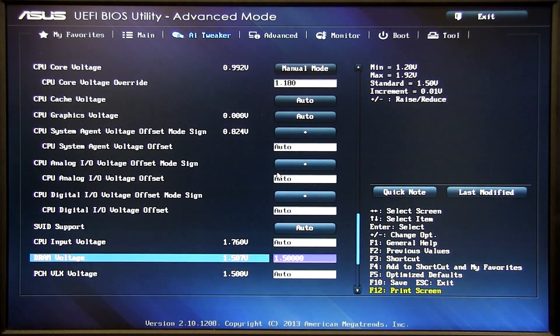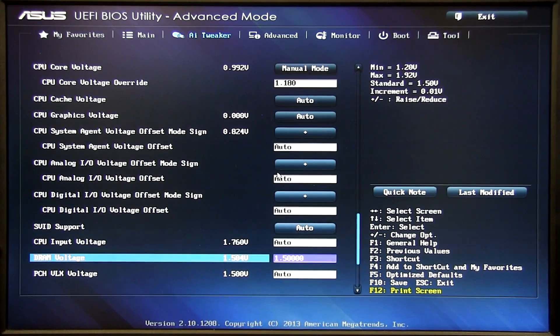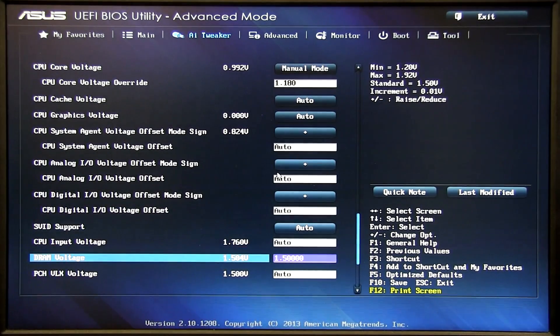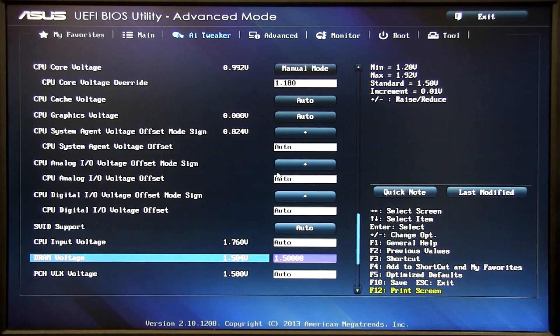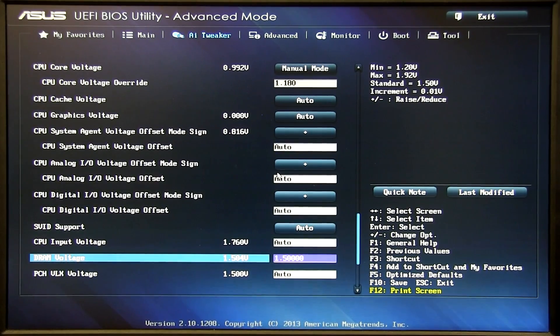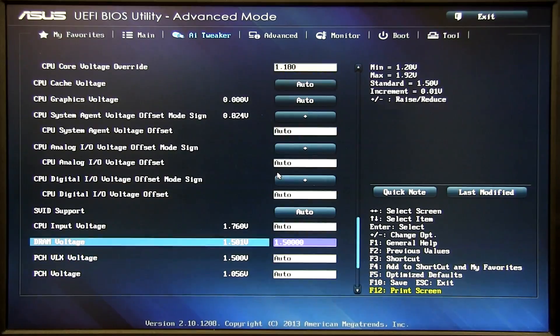So last but not least we have DRAM voltage. Again XMP sets it for us at default which is 1.5. For your pack of RAM it might be 1.35 for eco, 1.5 for standard or 1.65 for high performance. So you want to check that on your label again.